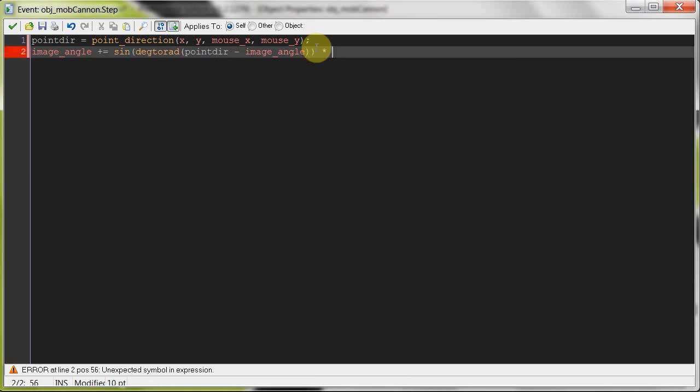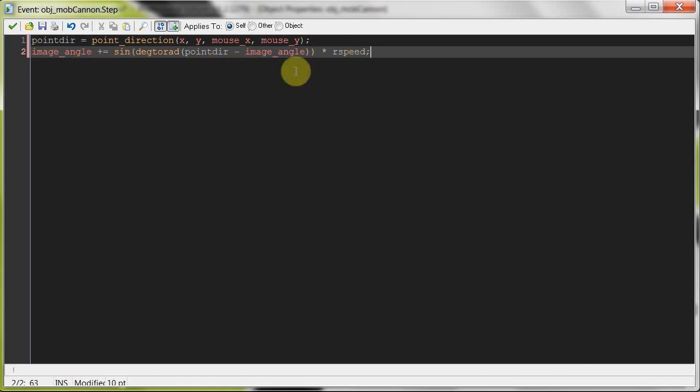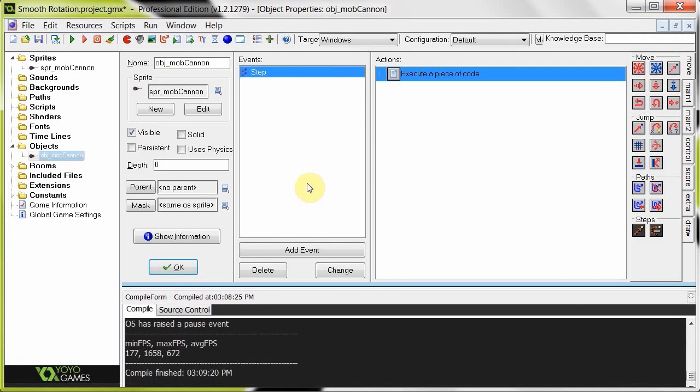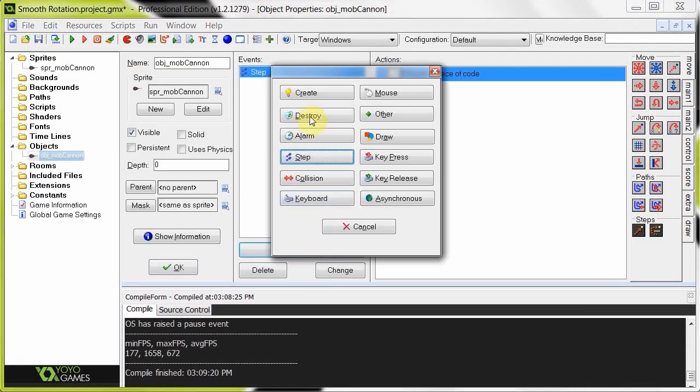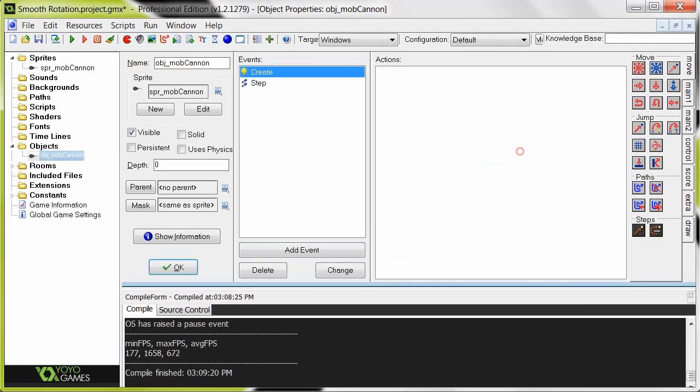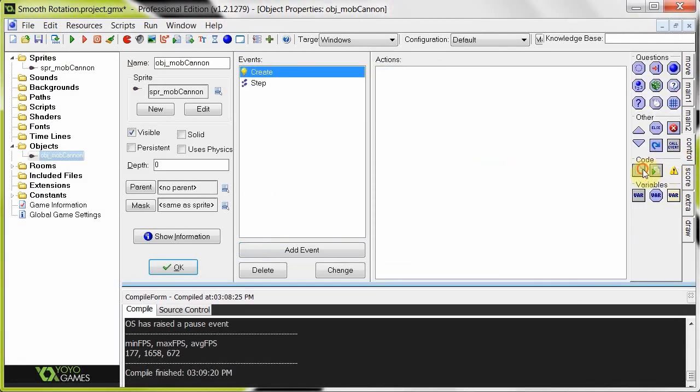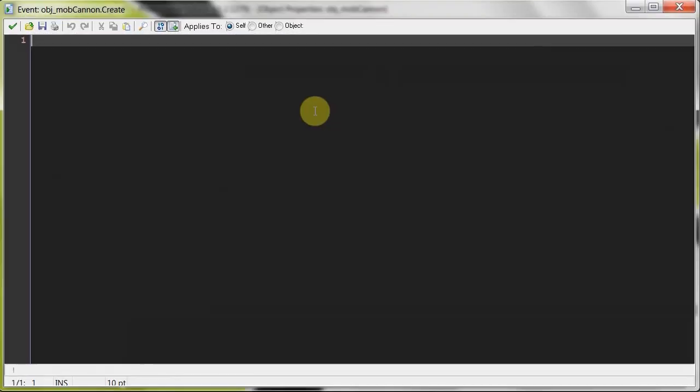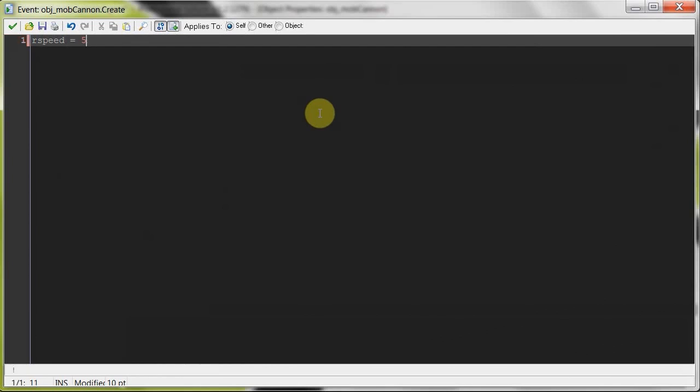Now we're going to times it by something I like to call rSpeed. rSpeed is the speed at which it rotates. We're going to copy that, go to create. rSpeed equals 5. I'm going to start off with rSpeed equals 5, check it out, then change it to rSpeed equals 1, something lower, and then change it to something like 20.